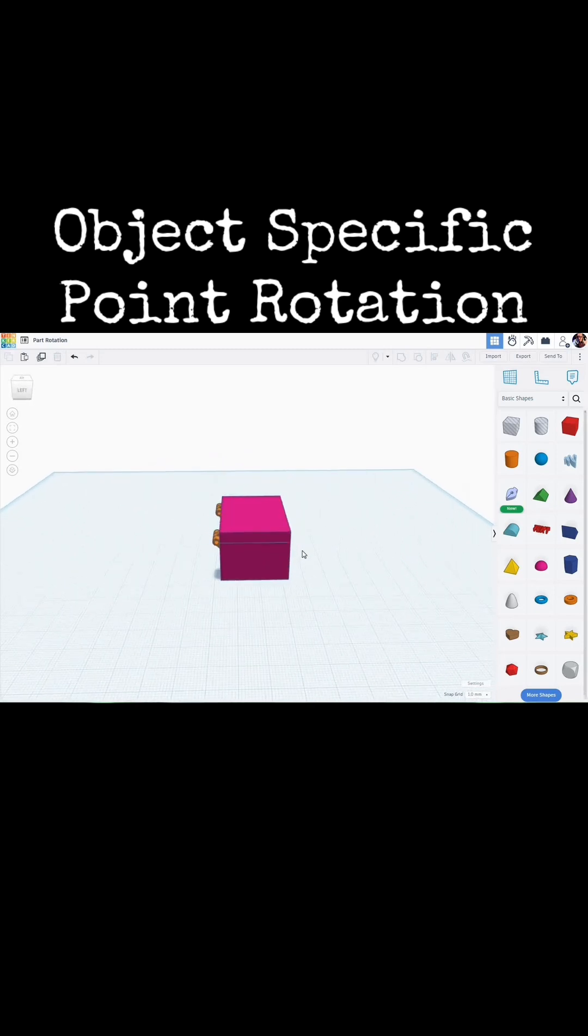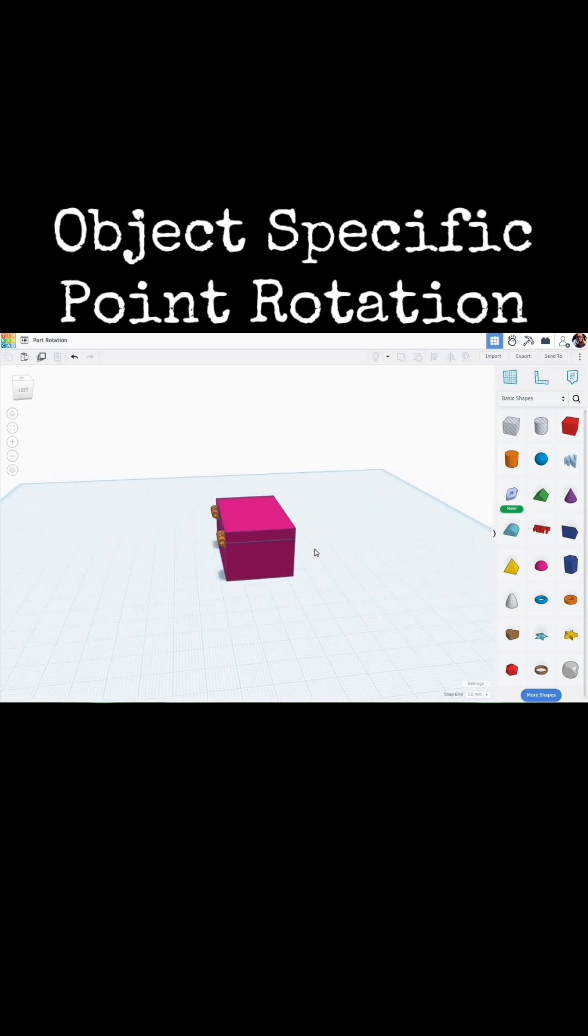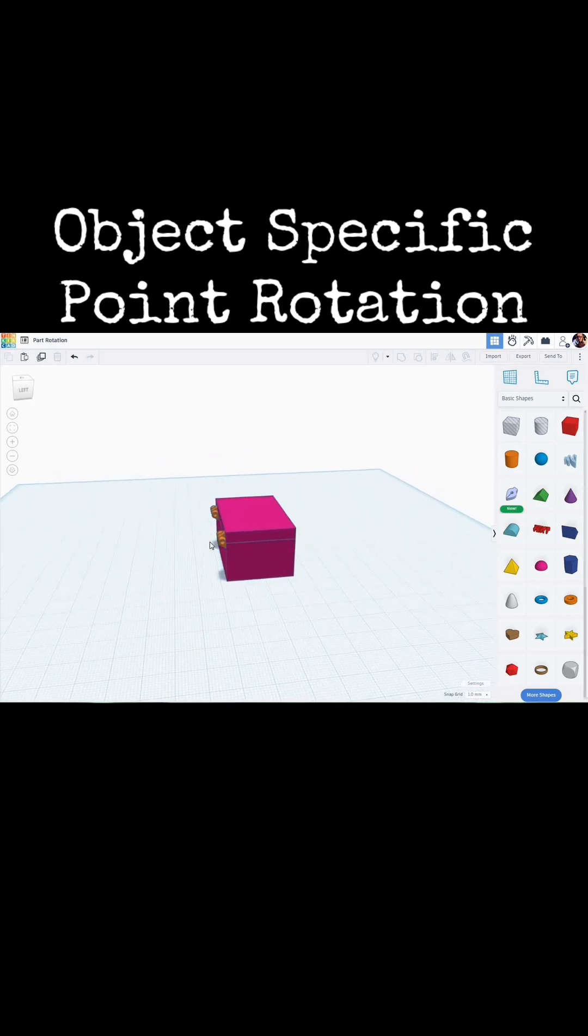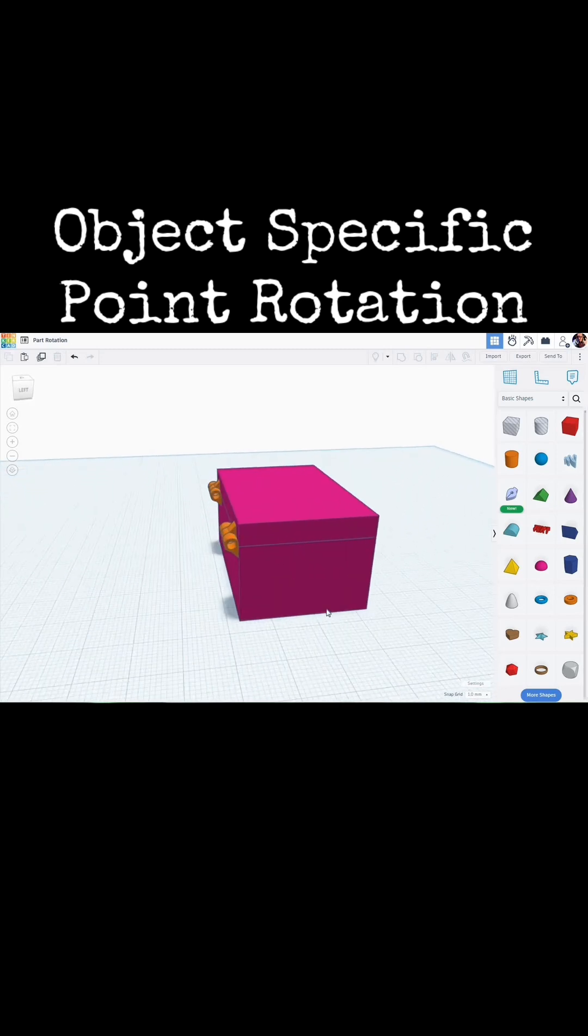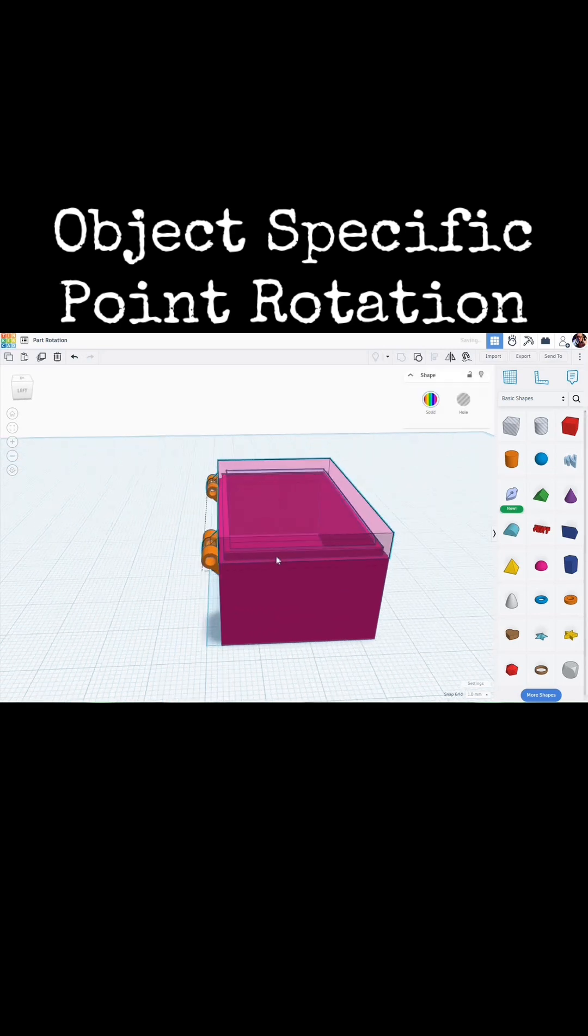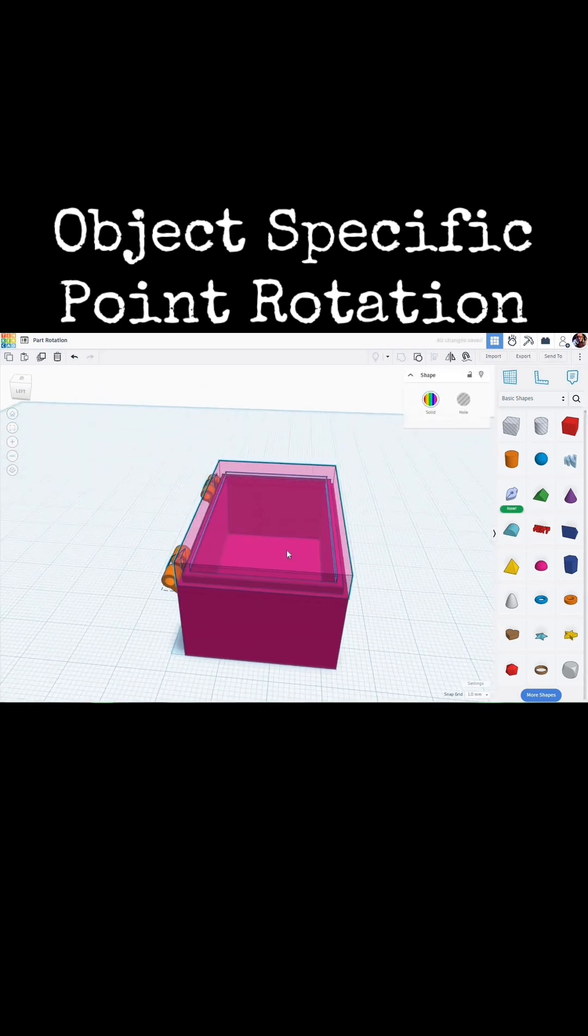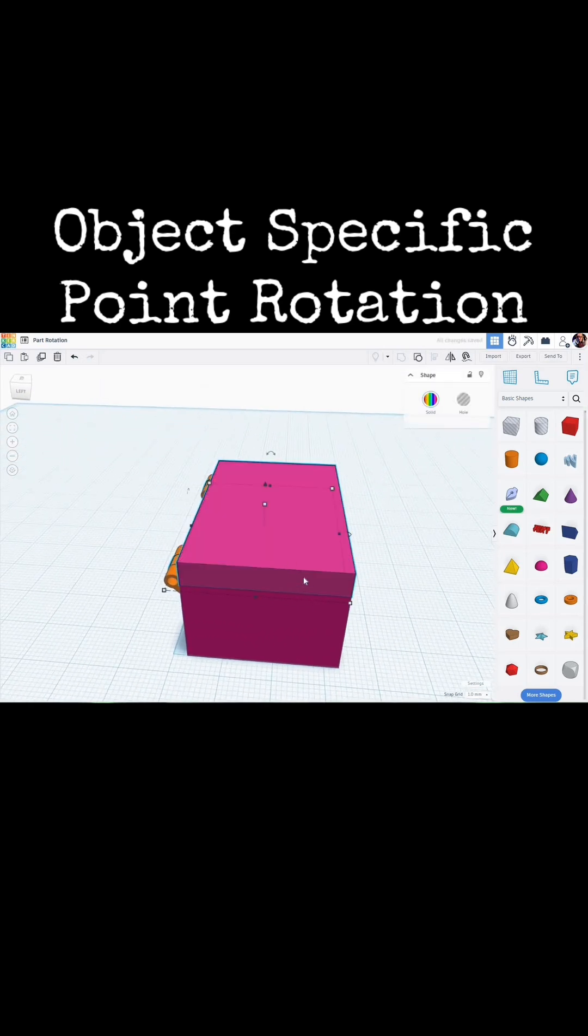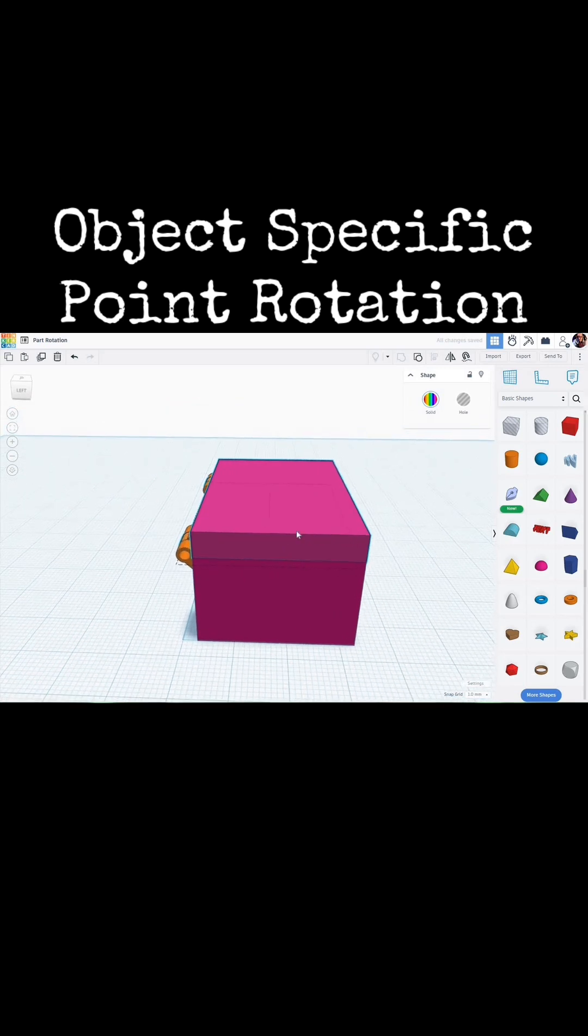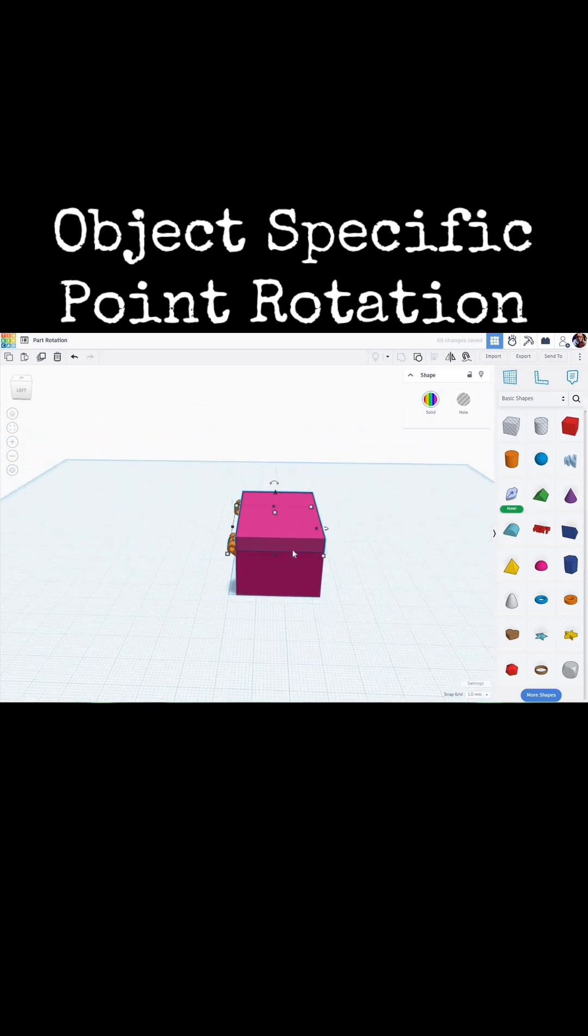What I have here in my Tinkercad workspace is a simple box with a hinge that I made on it. If I make this transparent, you can see inside the box. And what I want to do is to open up the lid of this so that if I were to print this, the lid would be standing up on edge or flipped over the other way.